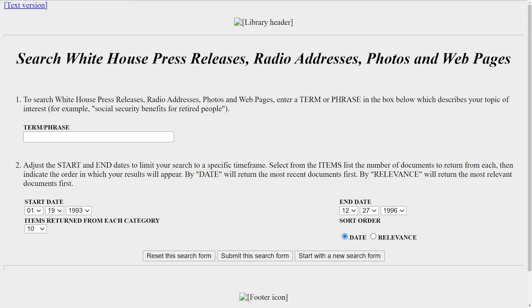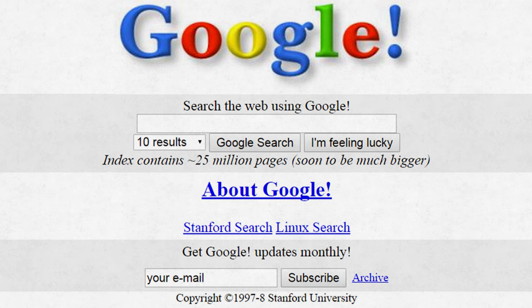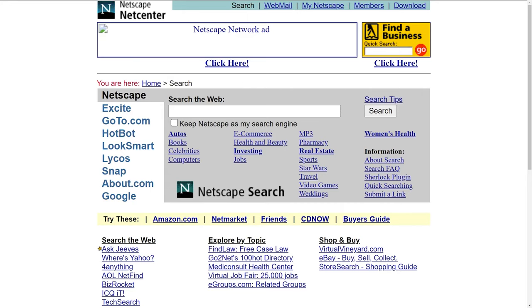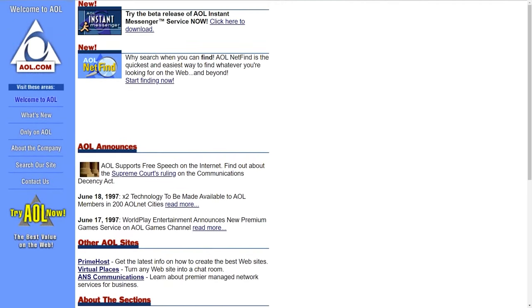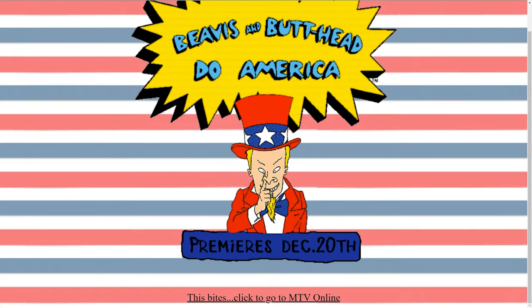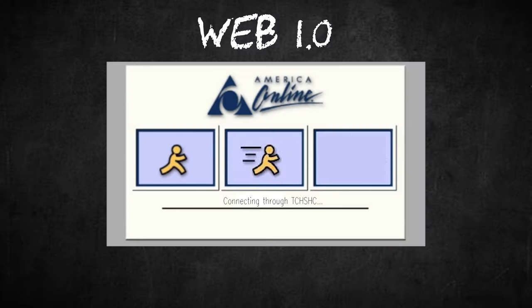Web1 was about decentralization of information. Everyone could make a website and share about their ideas, their businesses, or whatever they wanted. This was great, but in order for everyone to make a website, they also had to host their website on a server, and to do that, had a lot of overhead associated with it.